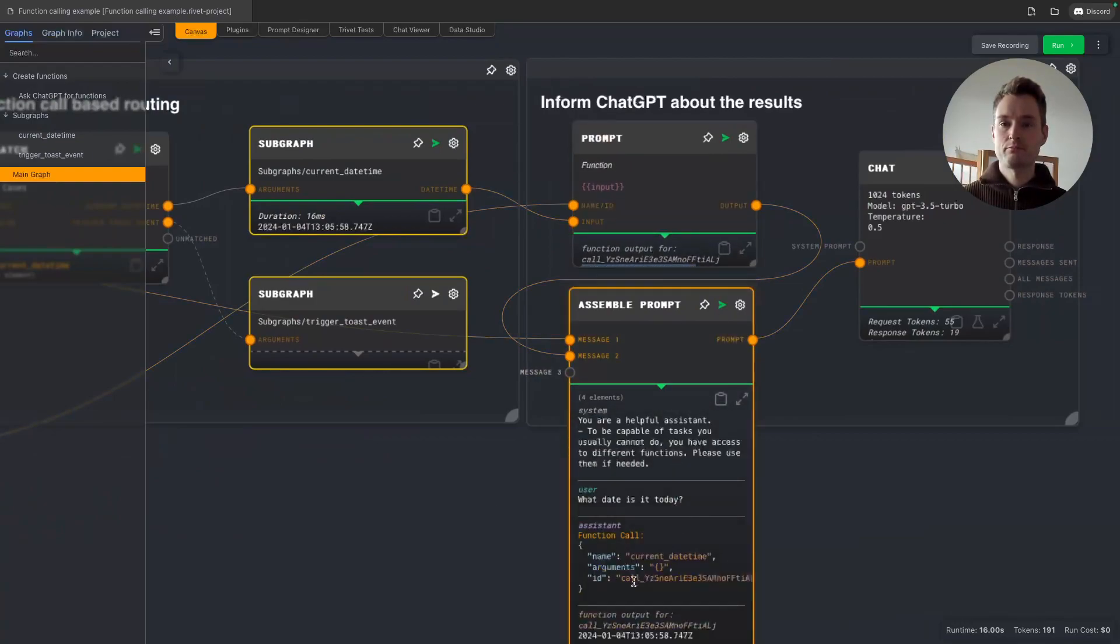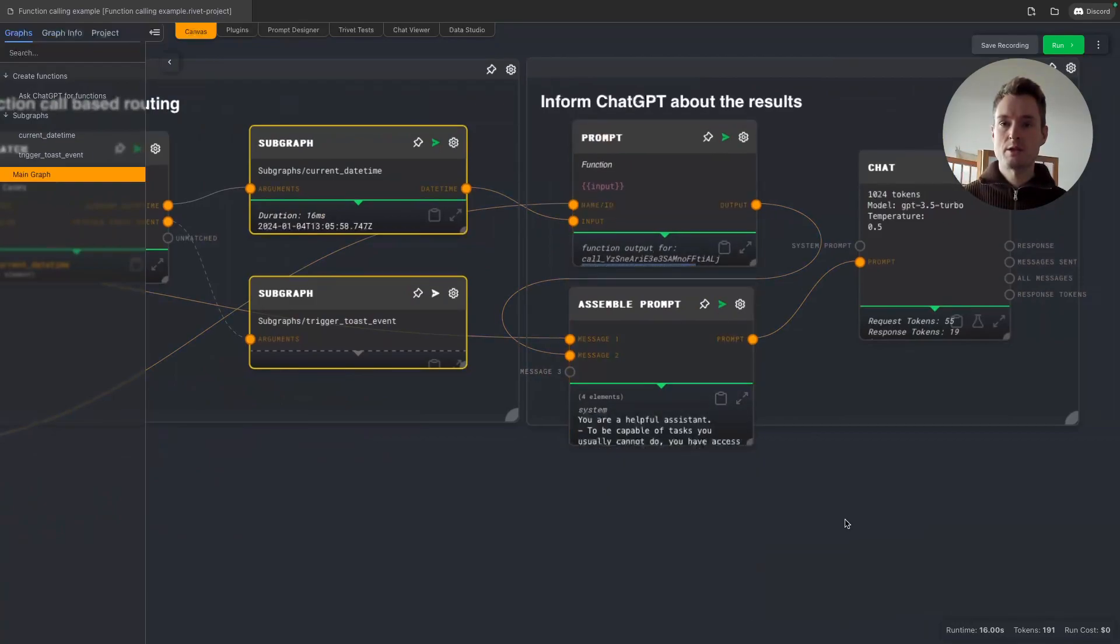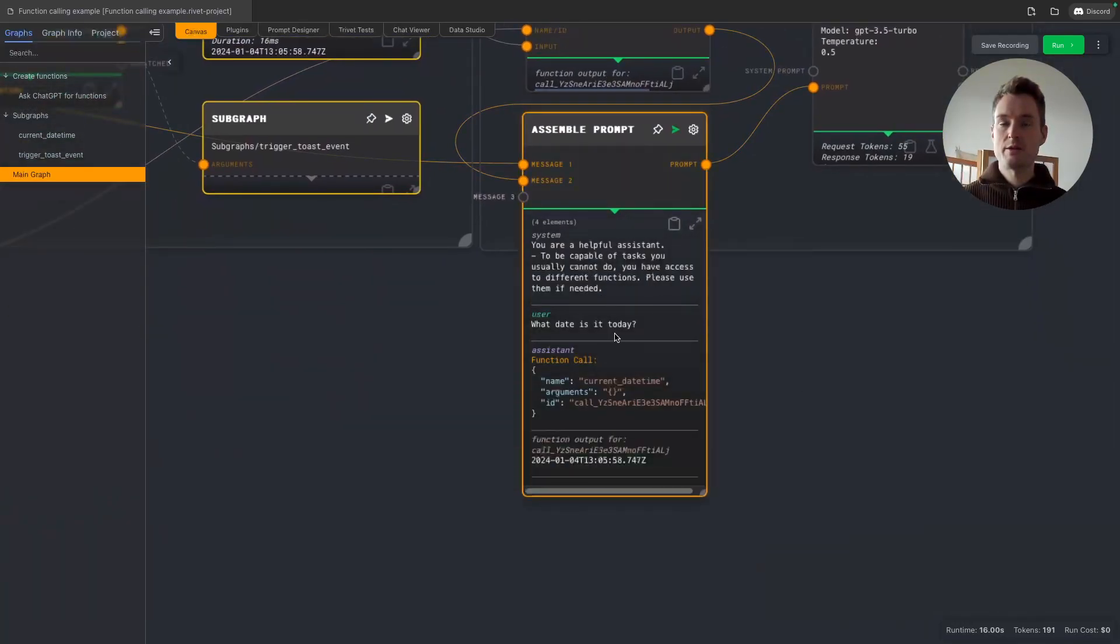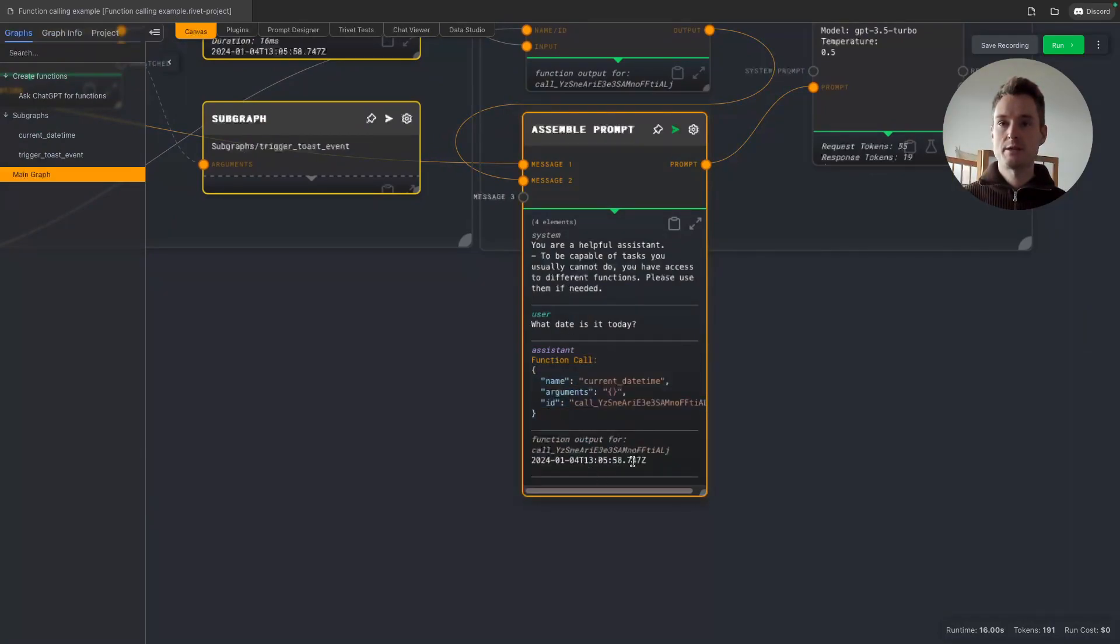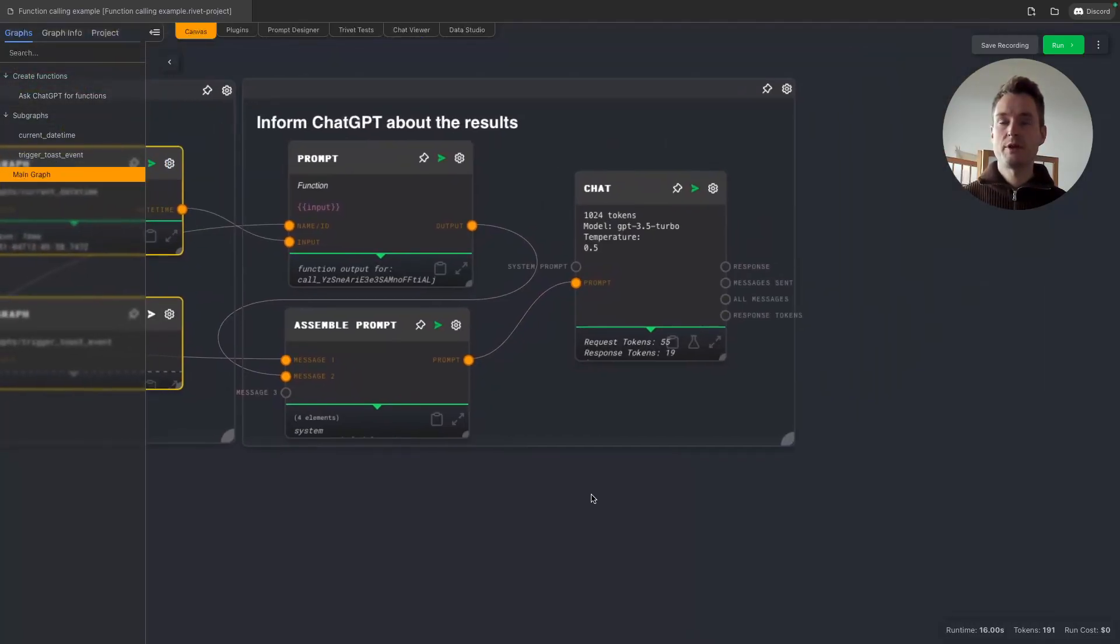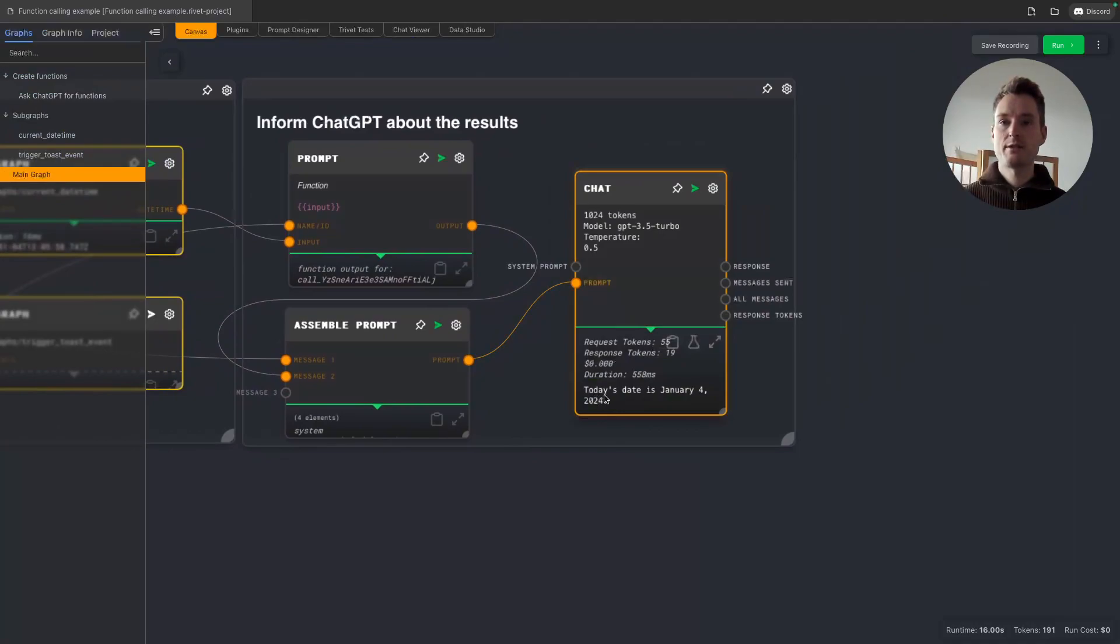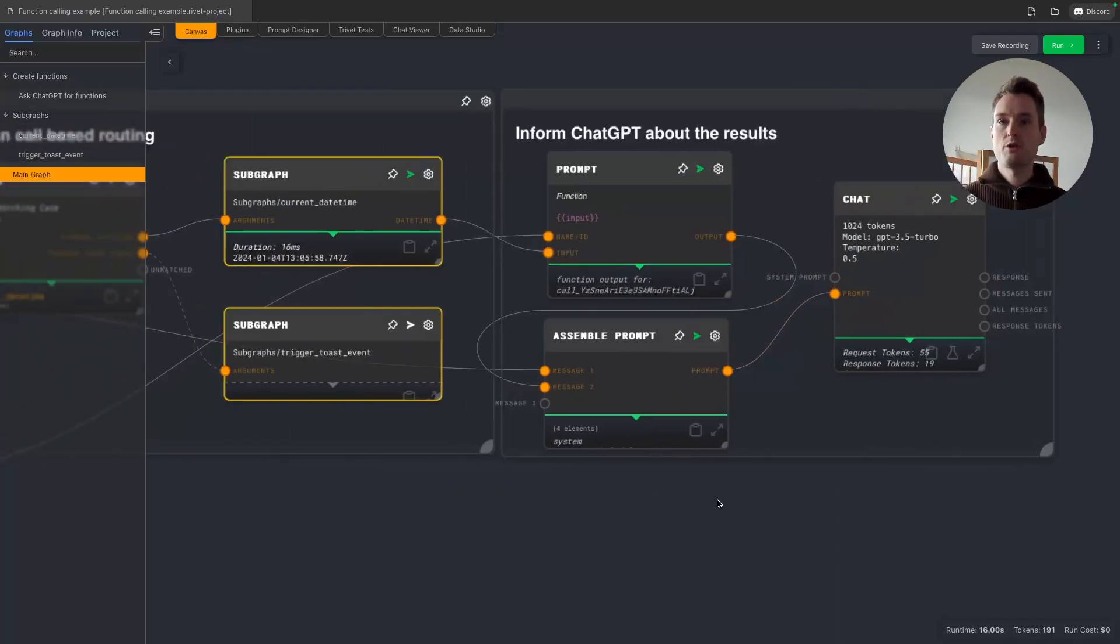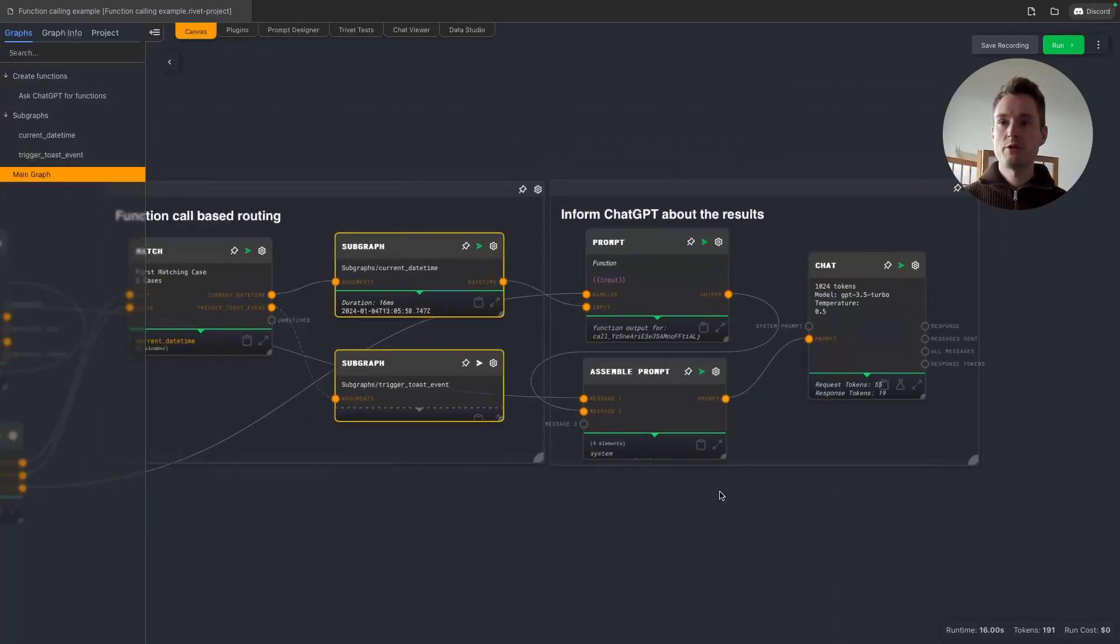So we are putting that in, and we of course putting in our results. So in this case just this string with the date and time. And now we are assembling a prompt which is just the all messages output from the previous chat and our new prompt for the function. So basically we can now see that we got the function call and we are answering the function call with the same matching ID. And now we are putting this back to the chat node, and ChatGPT can properly answer: today's date is January 4th 2024.